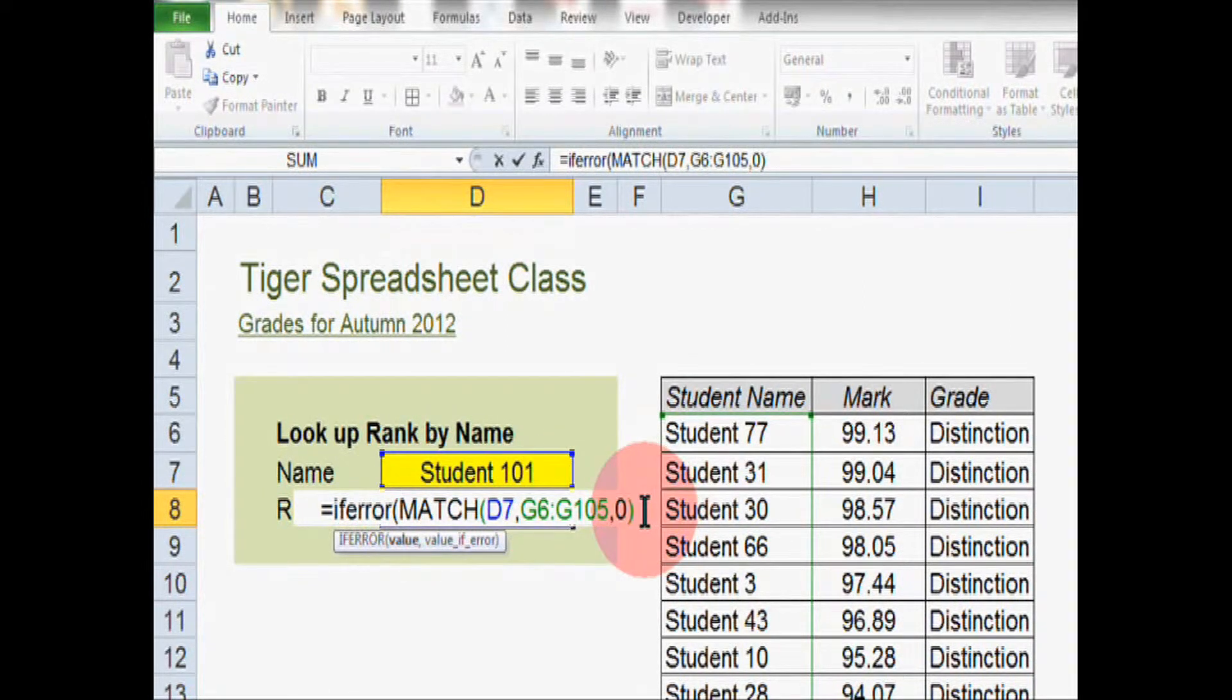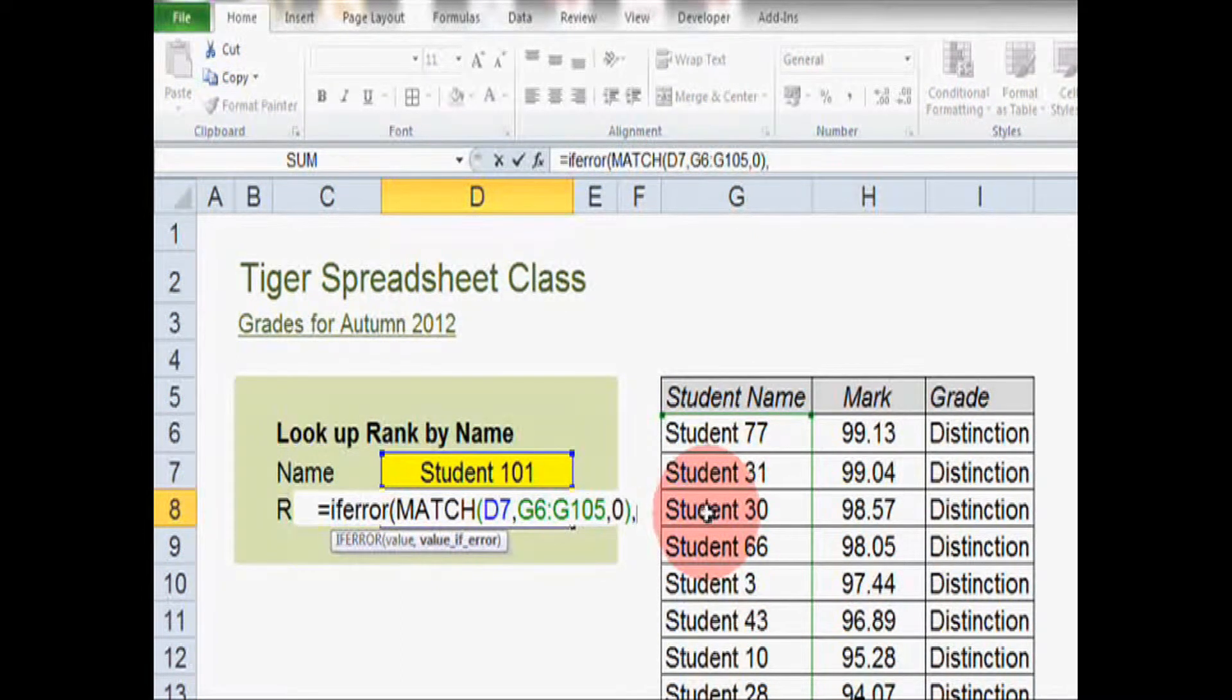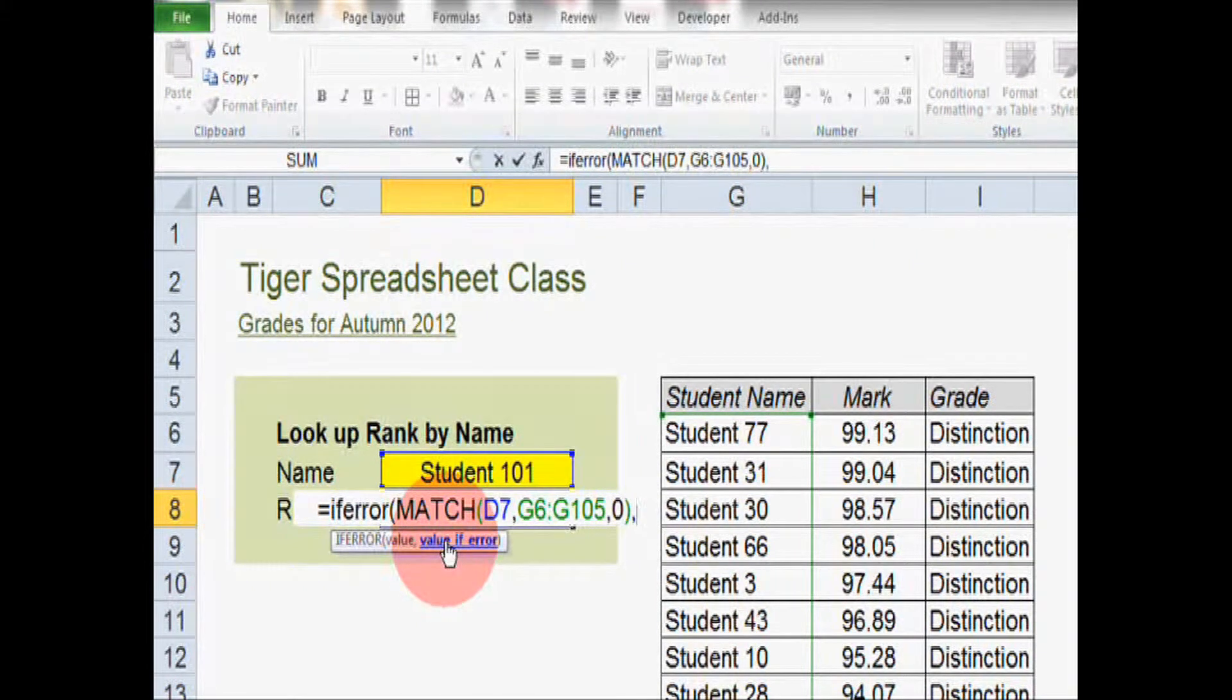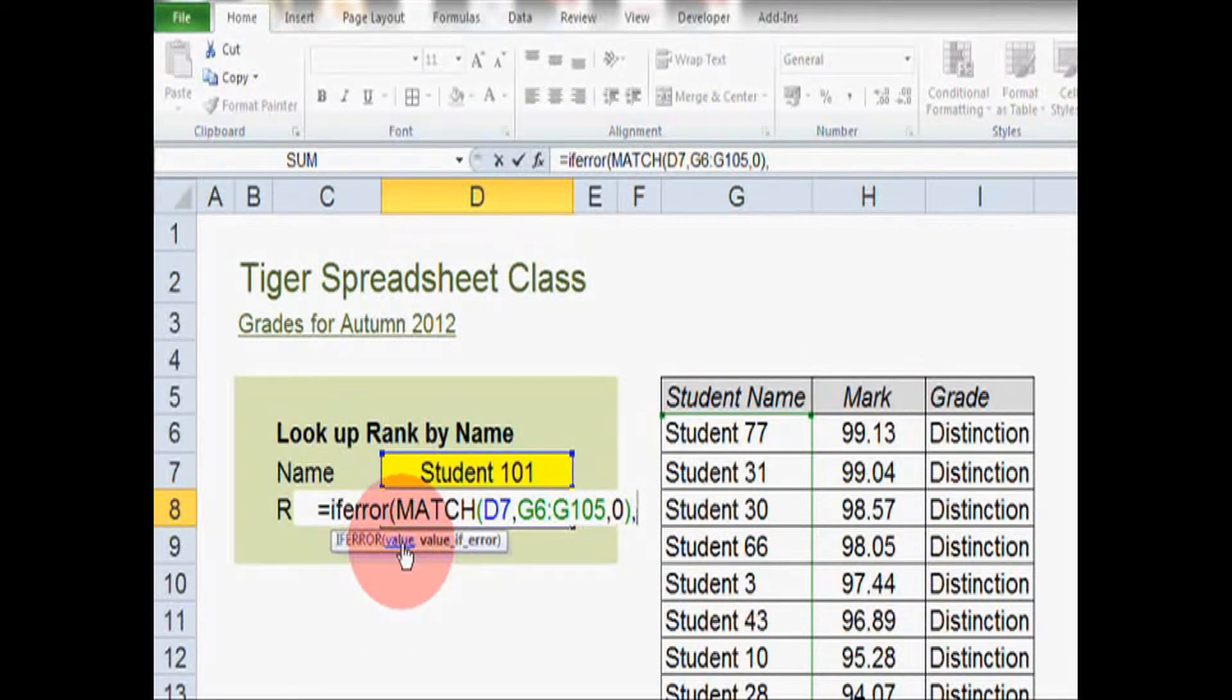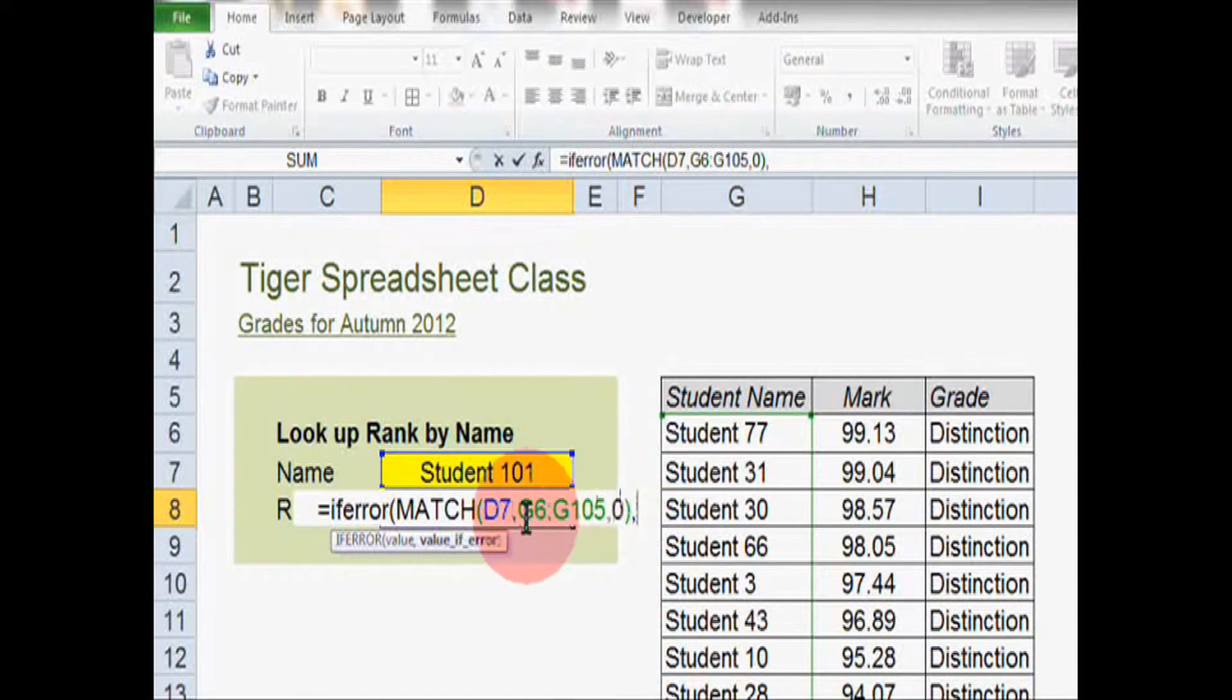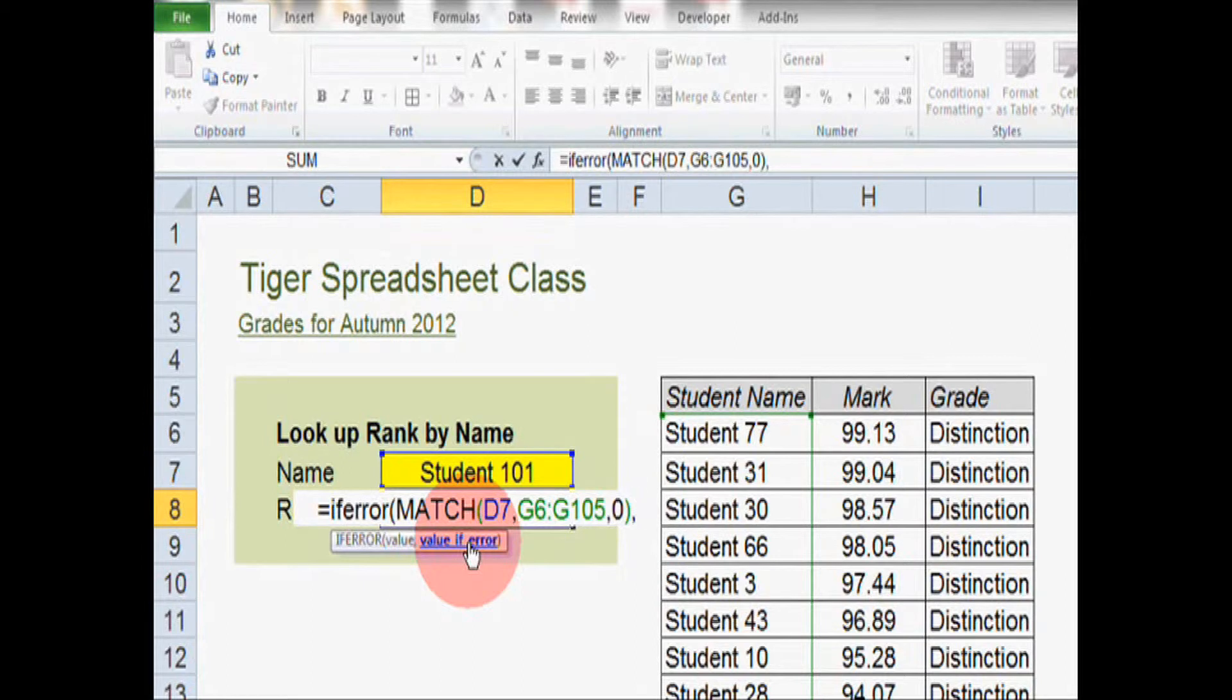First it wants to know the value. And in this case, we're going to use the formula that was in the cell before. So we're going to position our cursor after the match formula and hit the comma key. As you can see, Excel is now asking for the next part of the formula. So it's accepted our match formula as the value elements of the if error formula. We've hit the comma key and now it's asking for value if error.